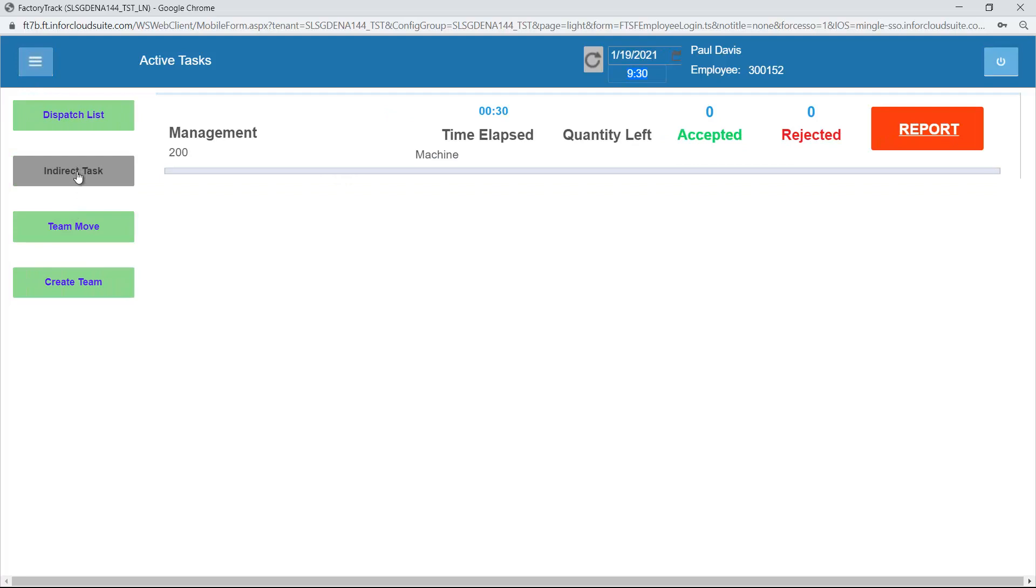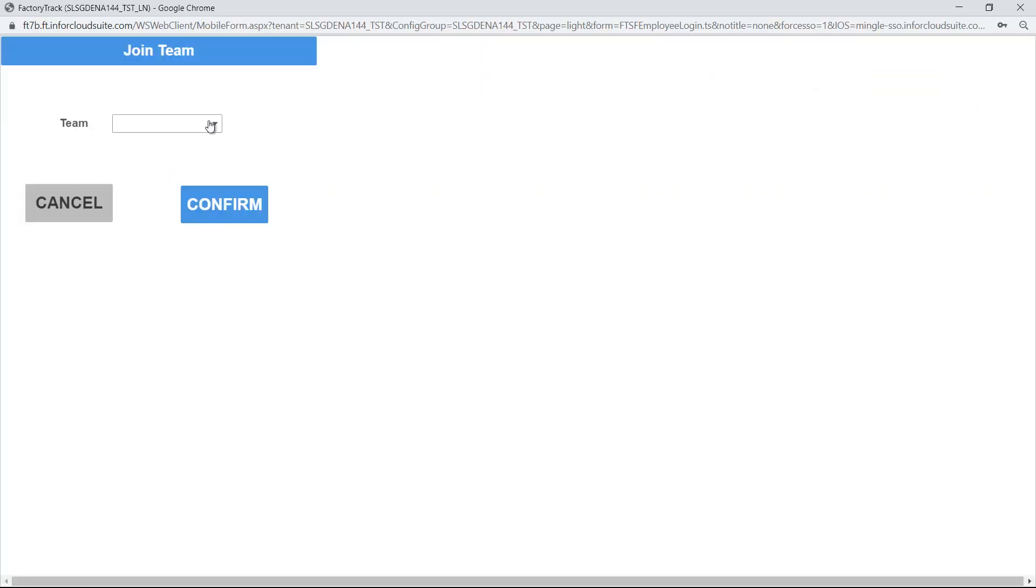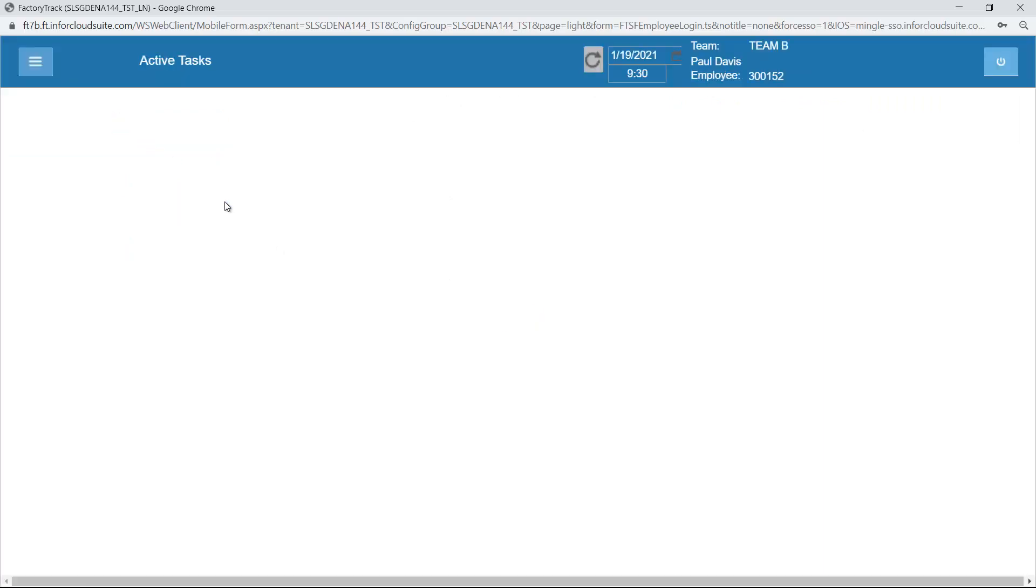Similarly, I can do a team move. If I have permission, I can actually go ahead and join team B. So that will automatically stop me working my indirect task. It's automatically stopped it.